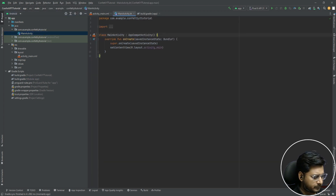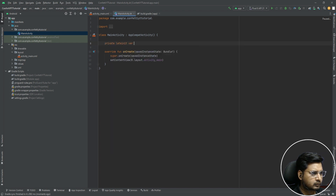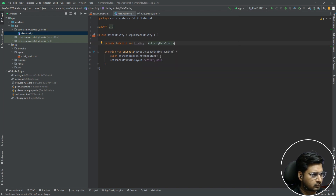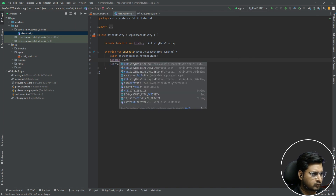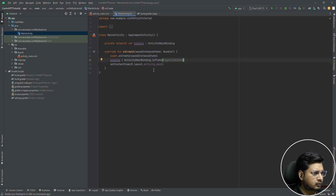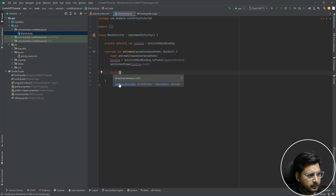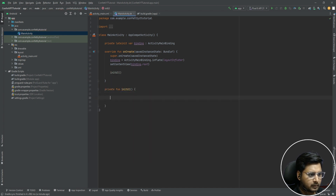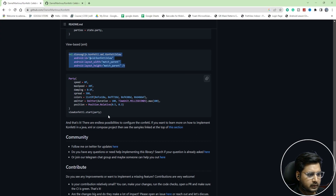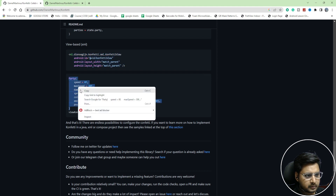Now let's go to MainActivity. This is regular view binding setup that we do in every project, so I'm not explaining it in detail. We're going to create a method called initUI, which I always use to initialize UI callback methods. The very first thing is to go back to our browser — if we want to create an object of the confetti class, we copy that method from the library page.